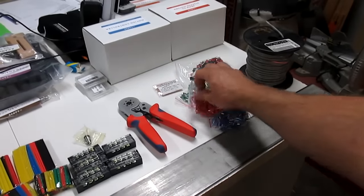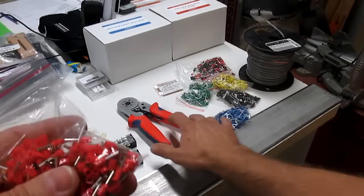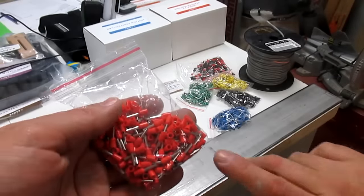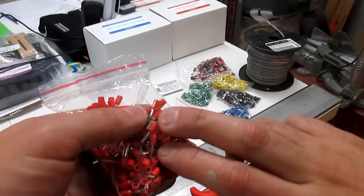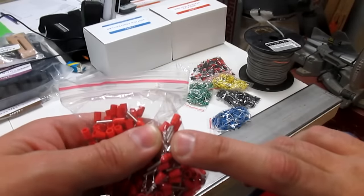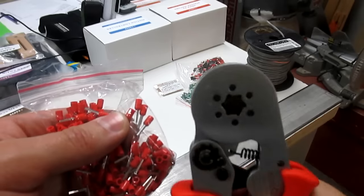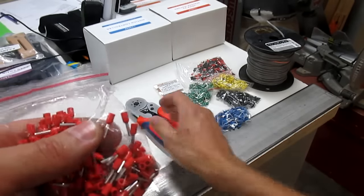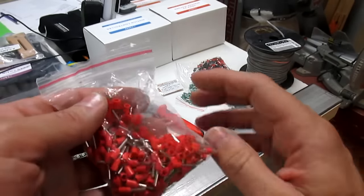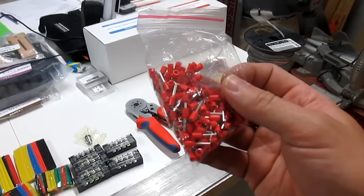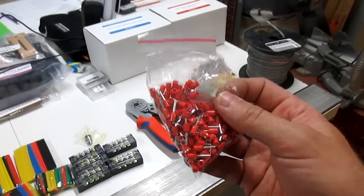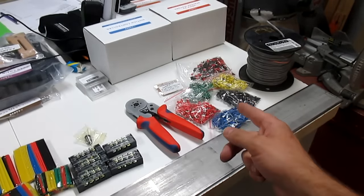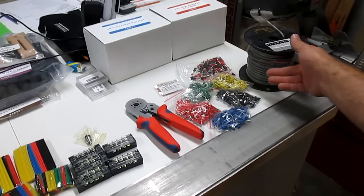A bunch of ferrules and a ferrule crimping tool. What you do with these is you take and you put a piece of wire in the crimp ferrule itself, crimp it down with these, and that gives you a good solid connection so you don't have little strands going everywhere and basically short circuiting or breaking. So I use these at work all the time. I love them. They're fantastic.